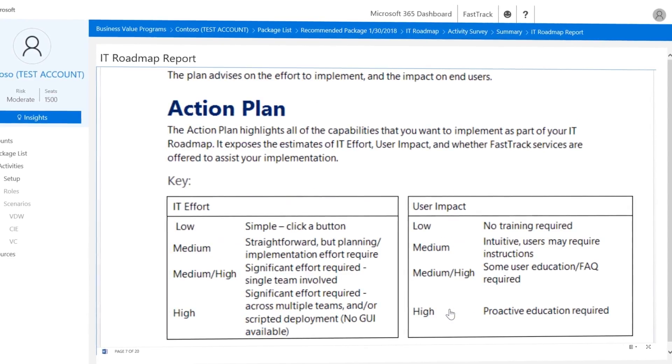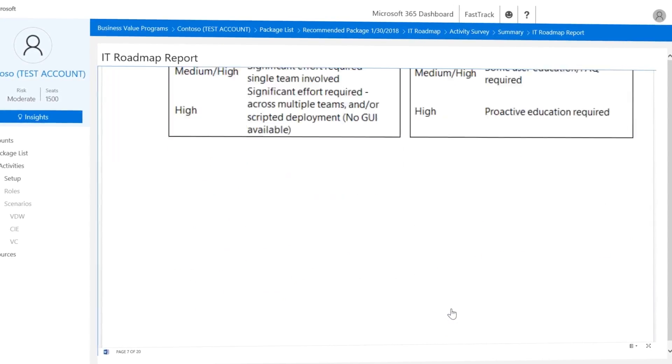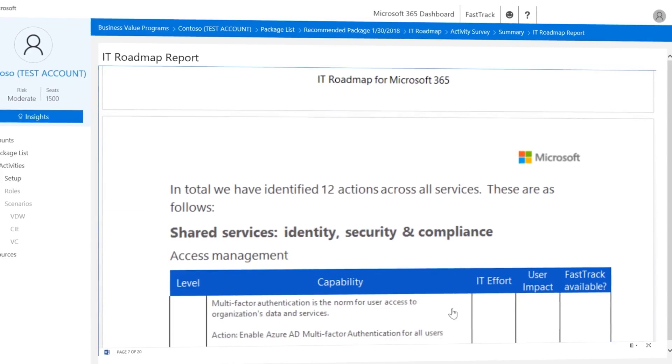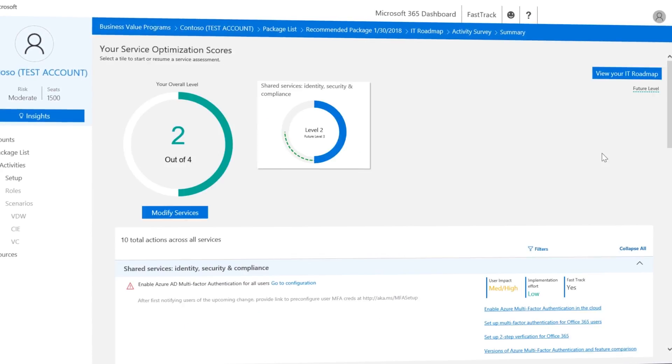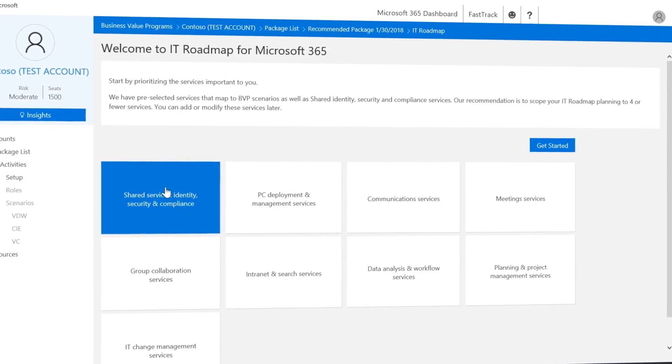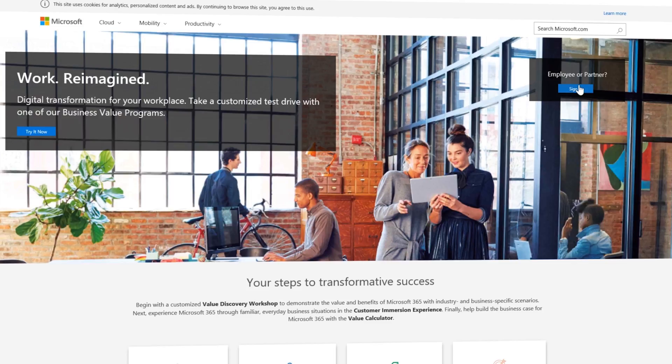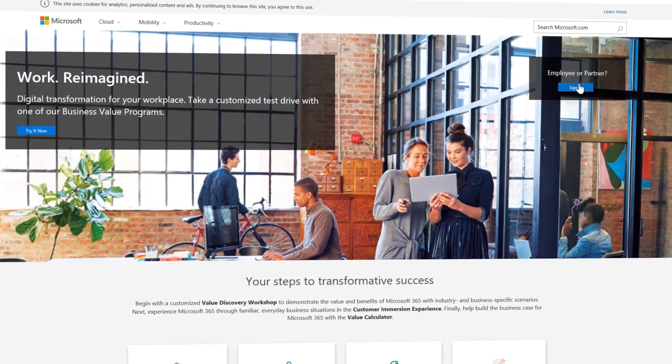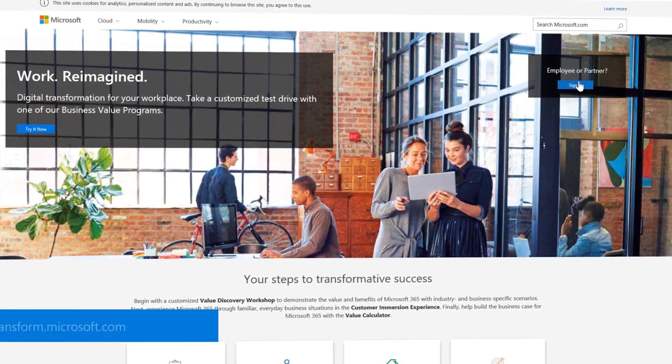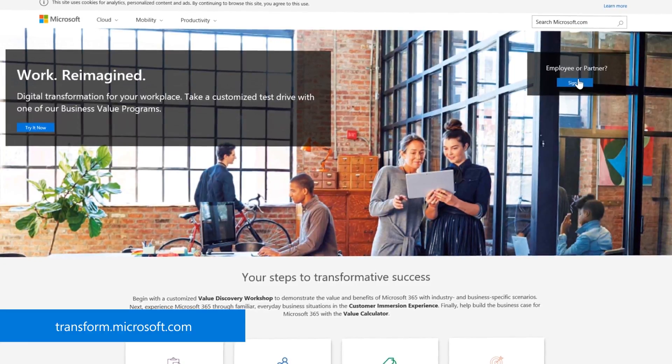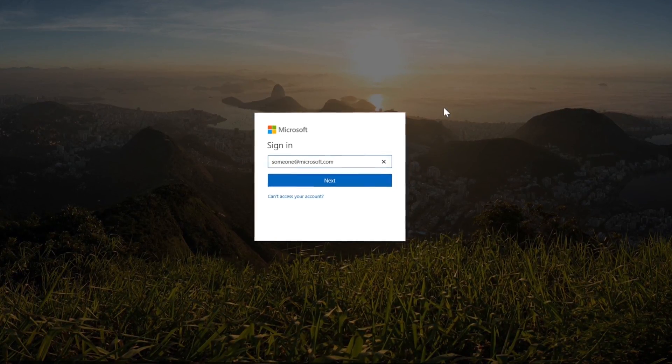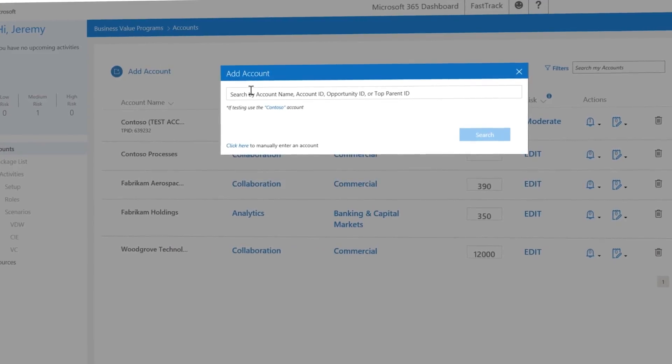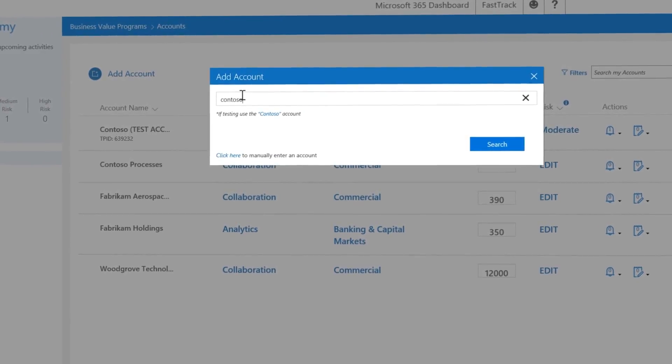You can now keep returning with your customer to the IT roadmap to track progress against the plan and to add more capabilities over time. To test our IT roadmap for yourself, go to transform.microsoft.com, sign in with your Microsoft or partner credentials and start with the Contoso test account.